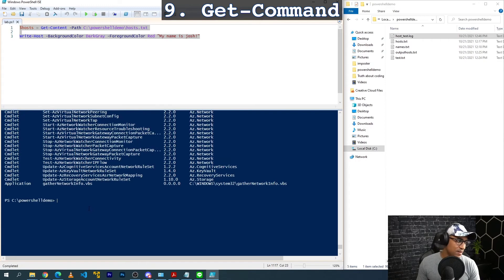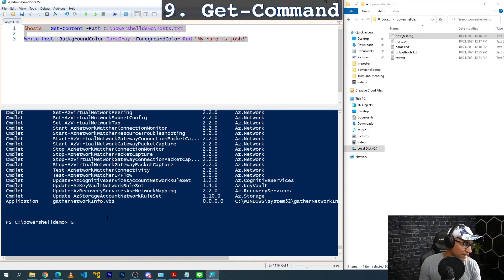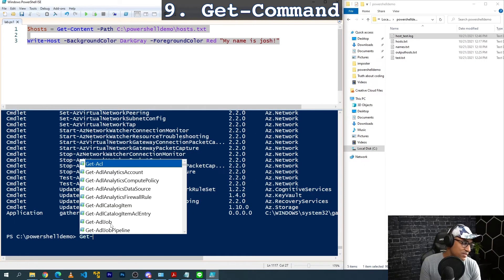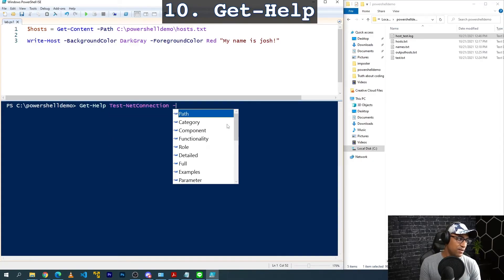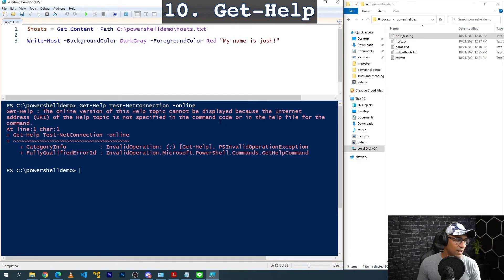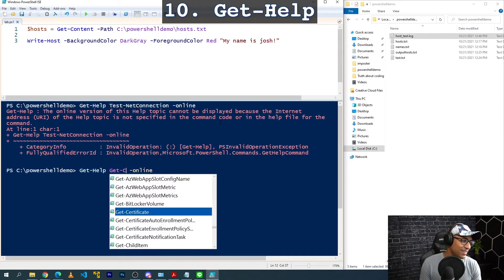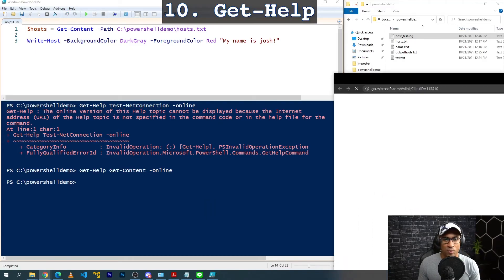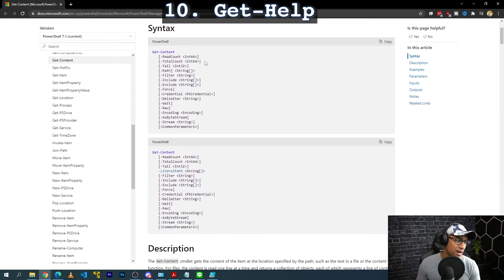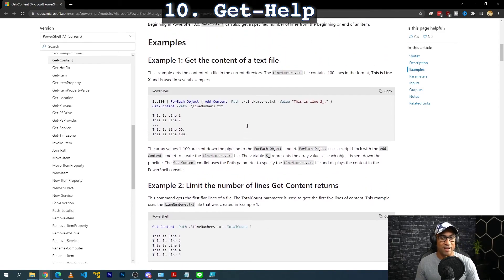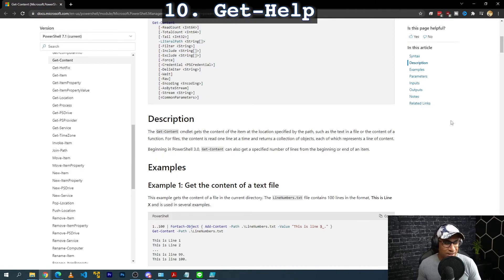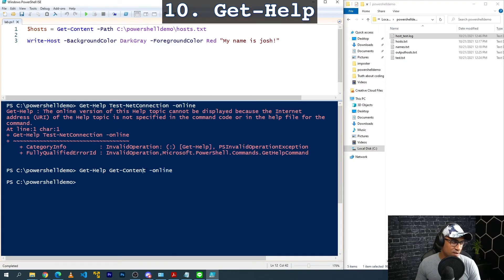Get-Command leads us into the last command: Get-Help. If you remember any one command in PowerShell, just remember this one. You can type Get-Help and then a command name — for example Get-Help Get-Content -Online — and it opens a web page straight to the Microsoft docs showing you how to use the command, with a bunch of examples. I use this quite a bit: if I know something is possible but don't know how, I use Get-Help with -Online to look at examples and learn.